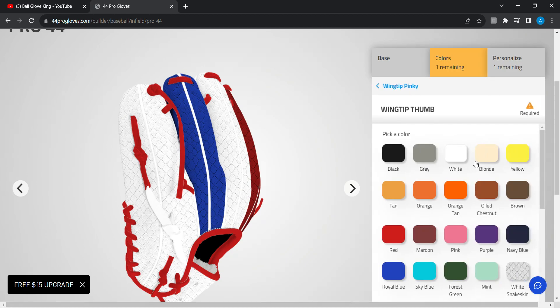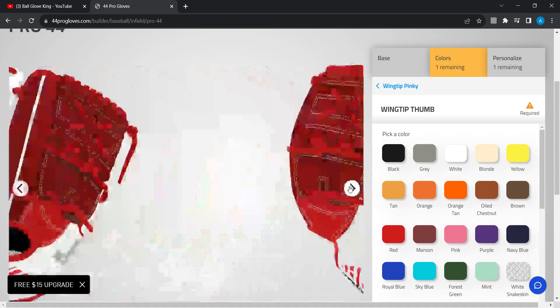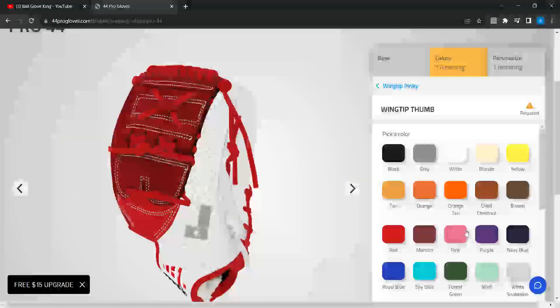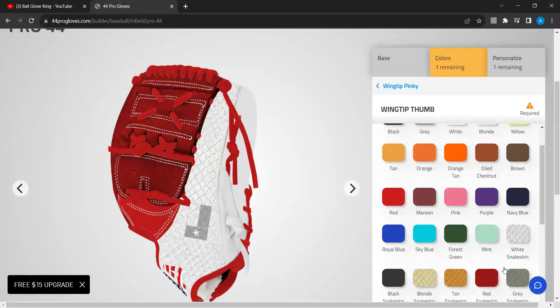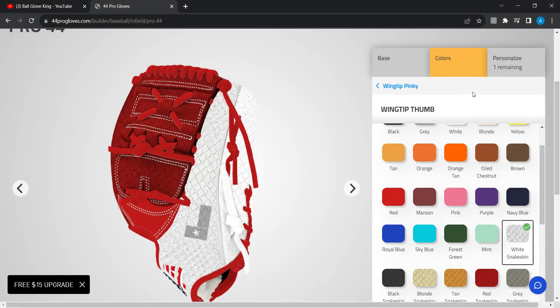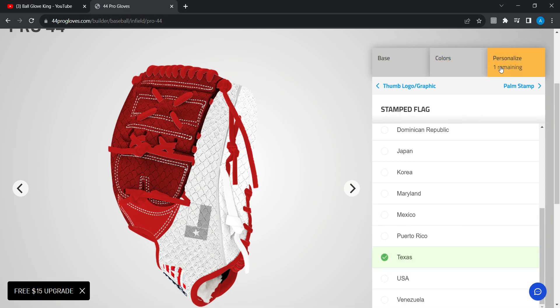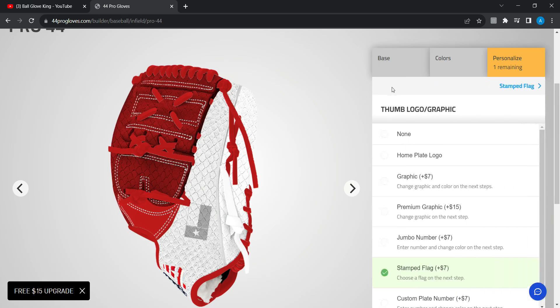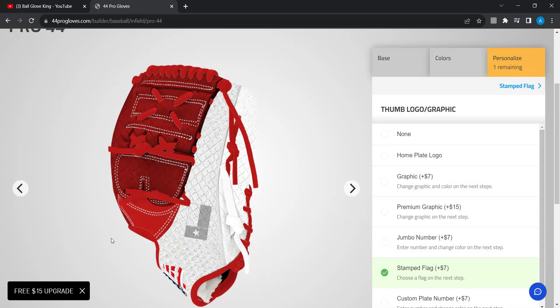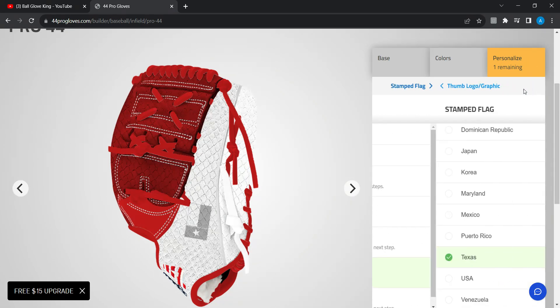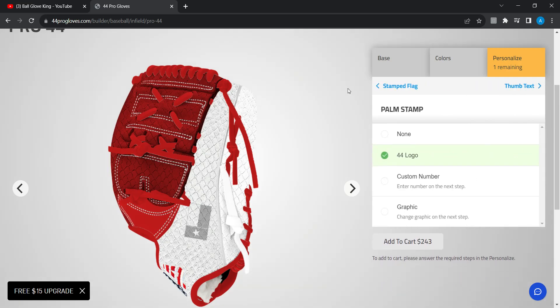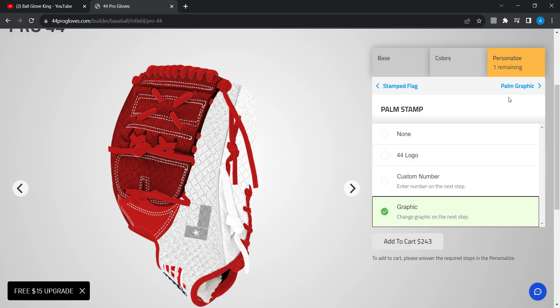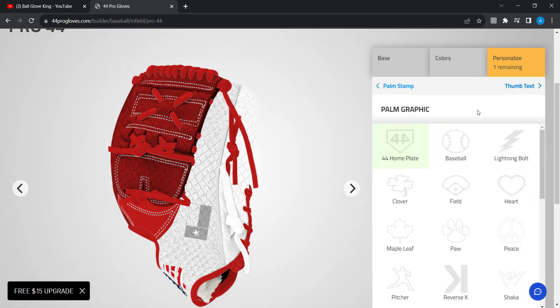The same thing with the thumb. Come here right there. White snake skin right there again. Now over here as I showed you, it's that stamp flag right there. Come on back. I want the graphic, poem. Let me come back here.